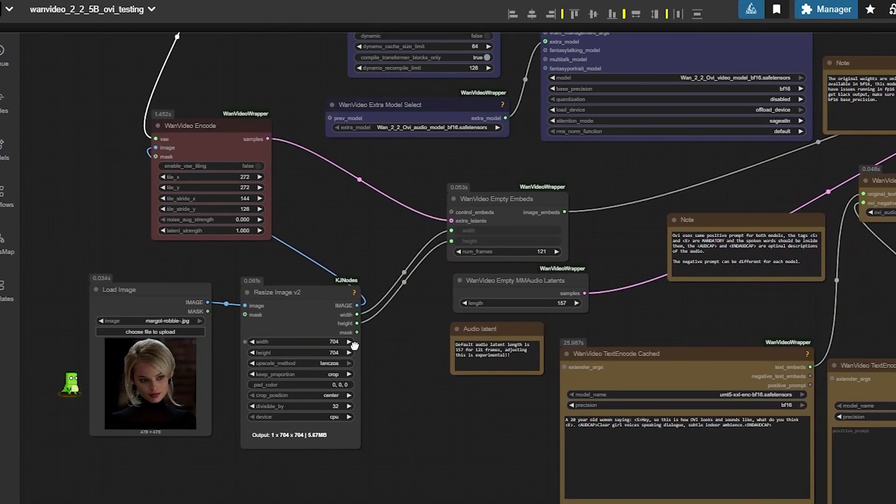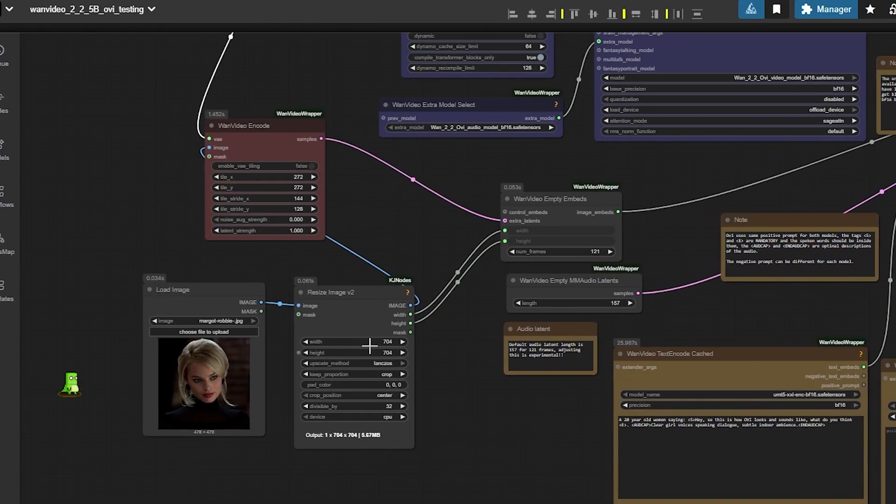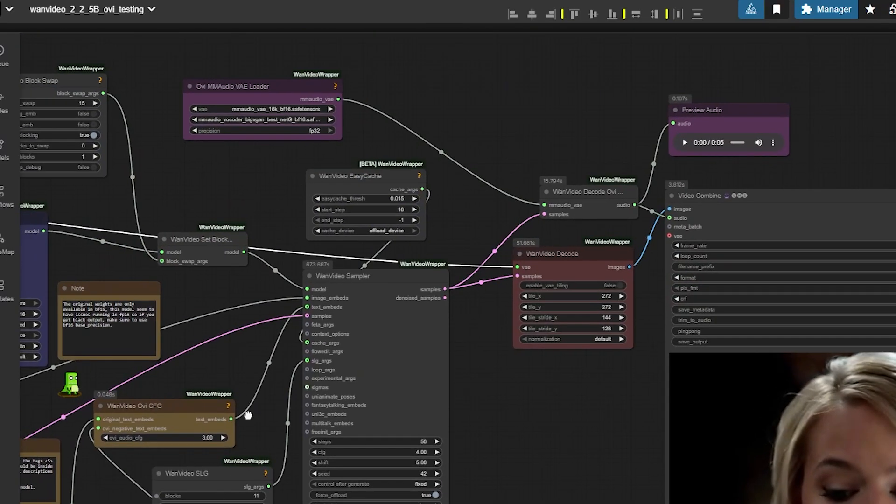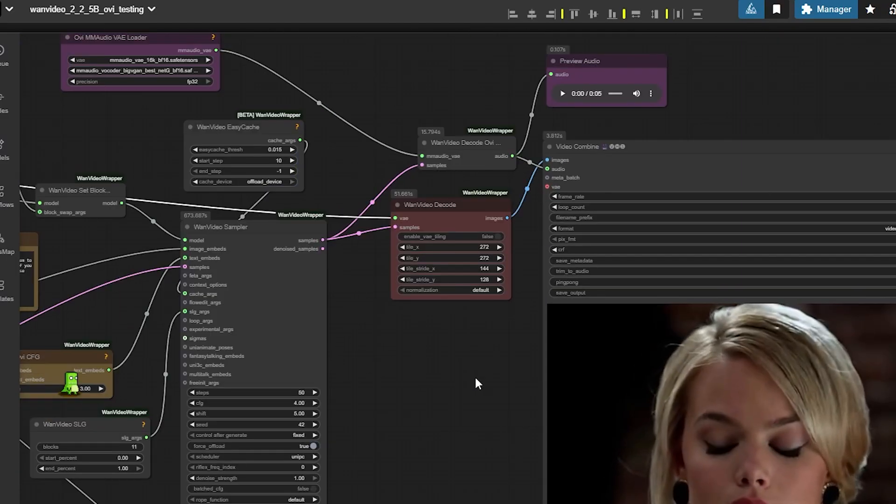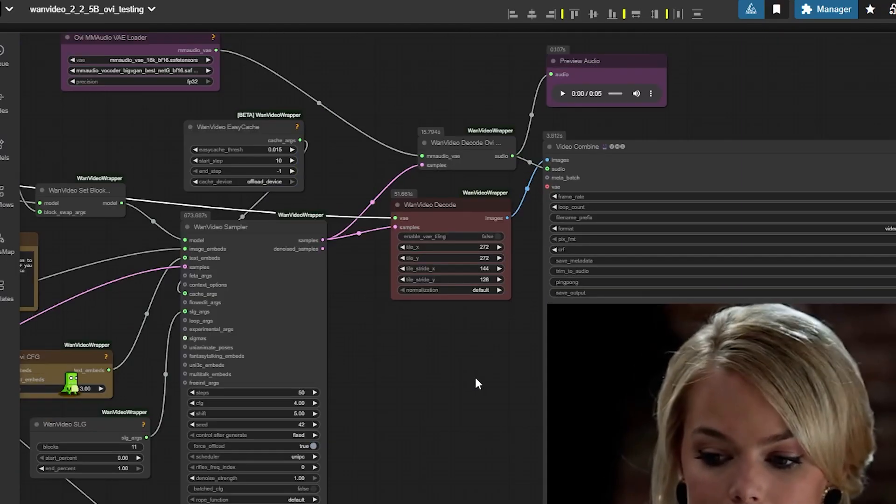Just select the appropriate models. Upload an image. Give the image height and width. And write the prompt. And then run the workflow.